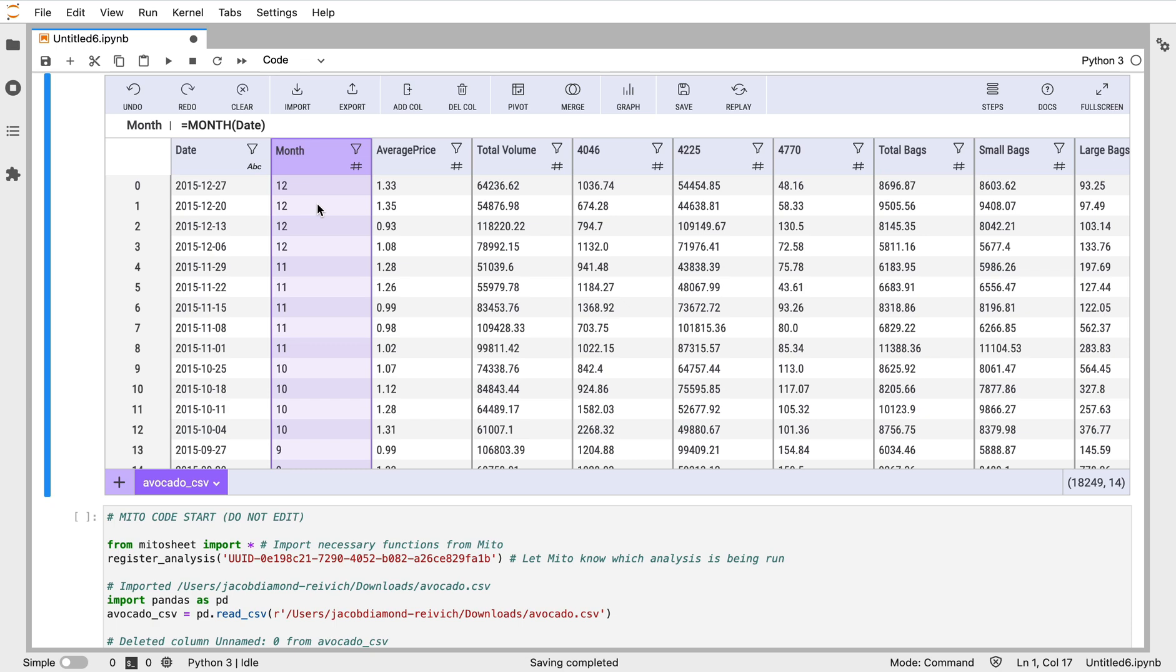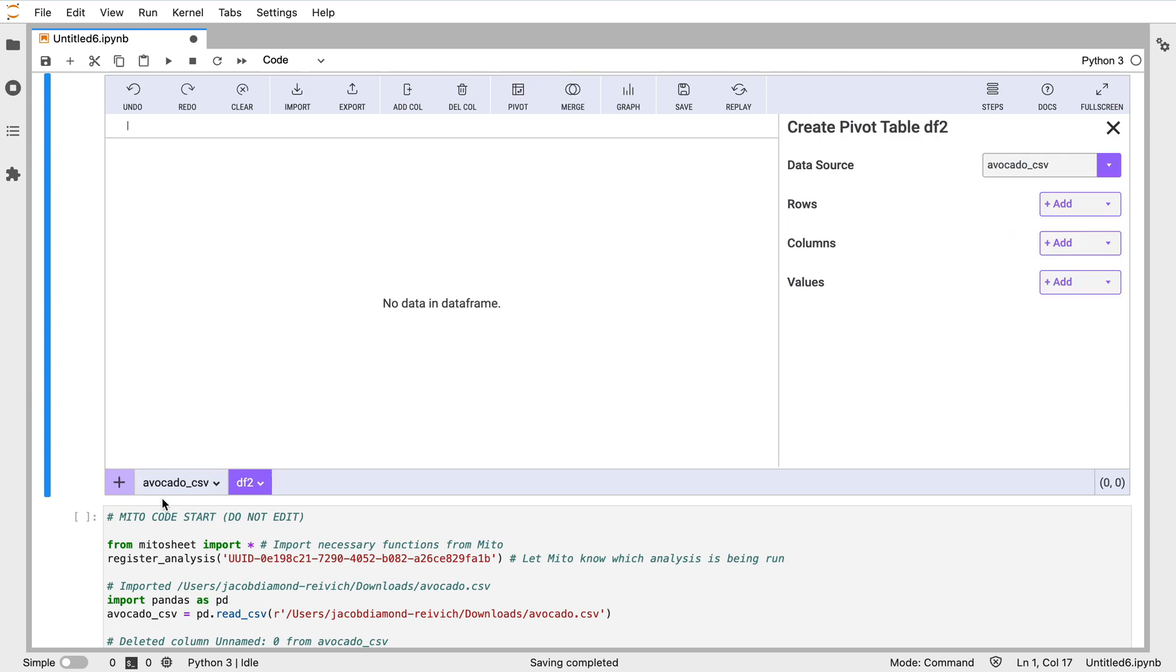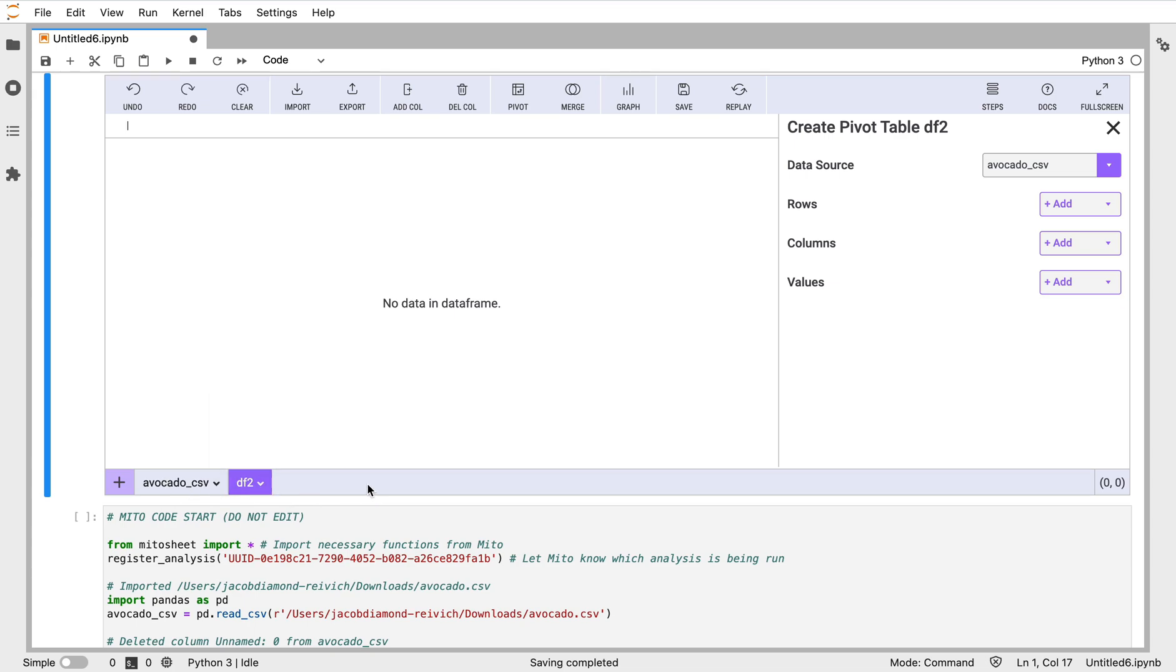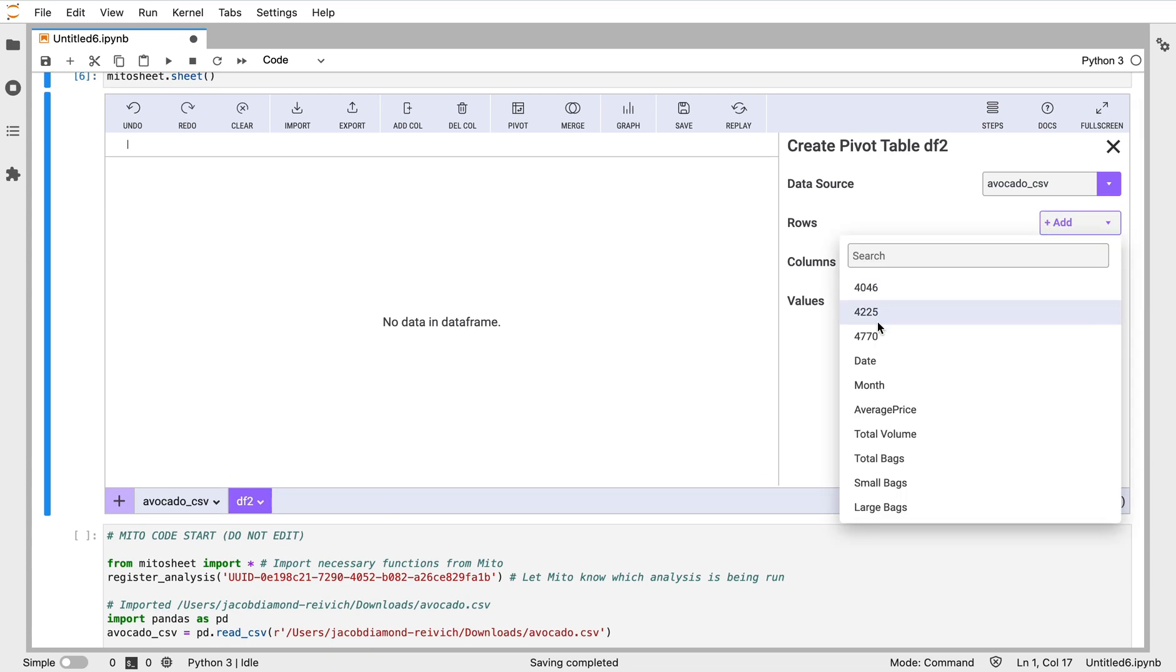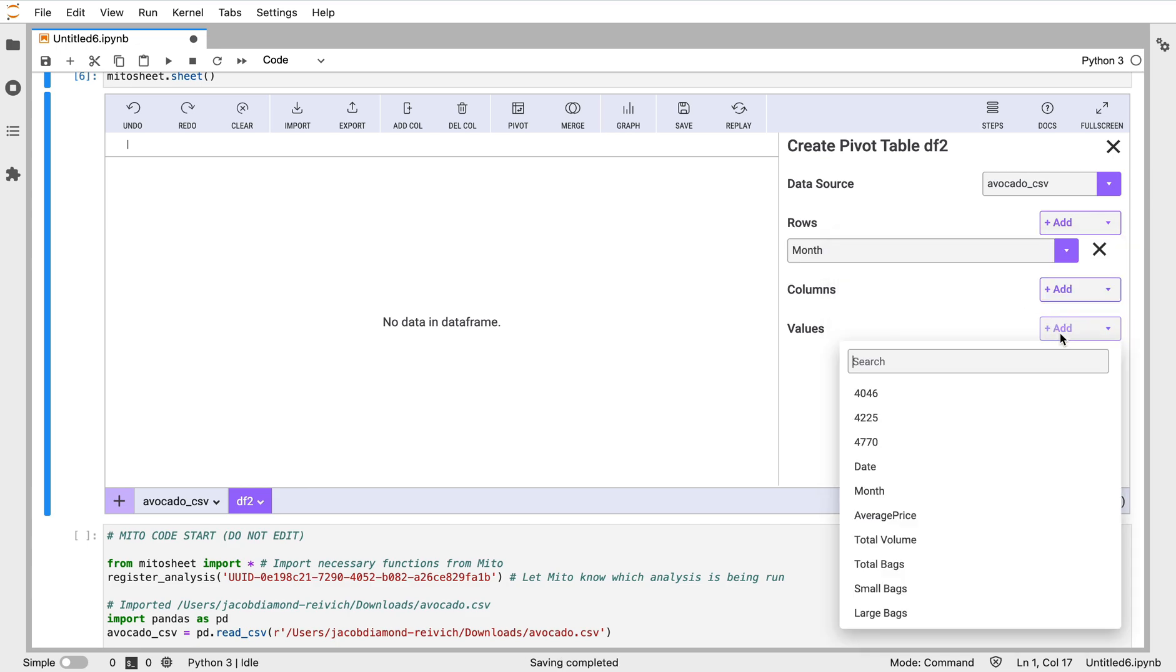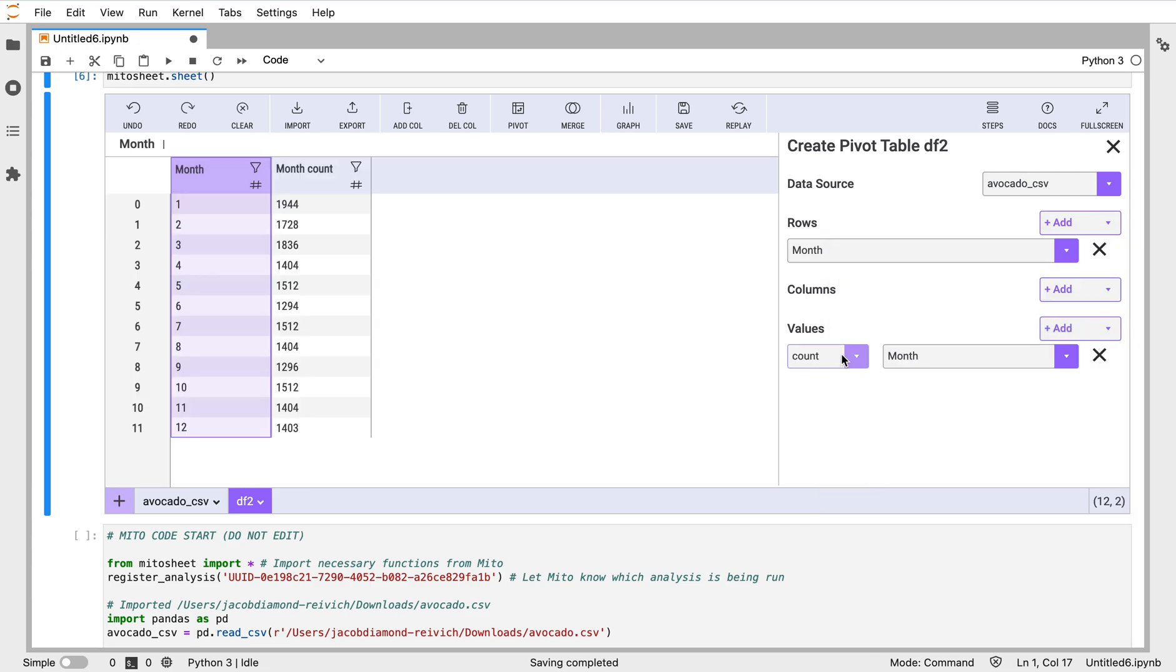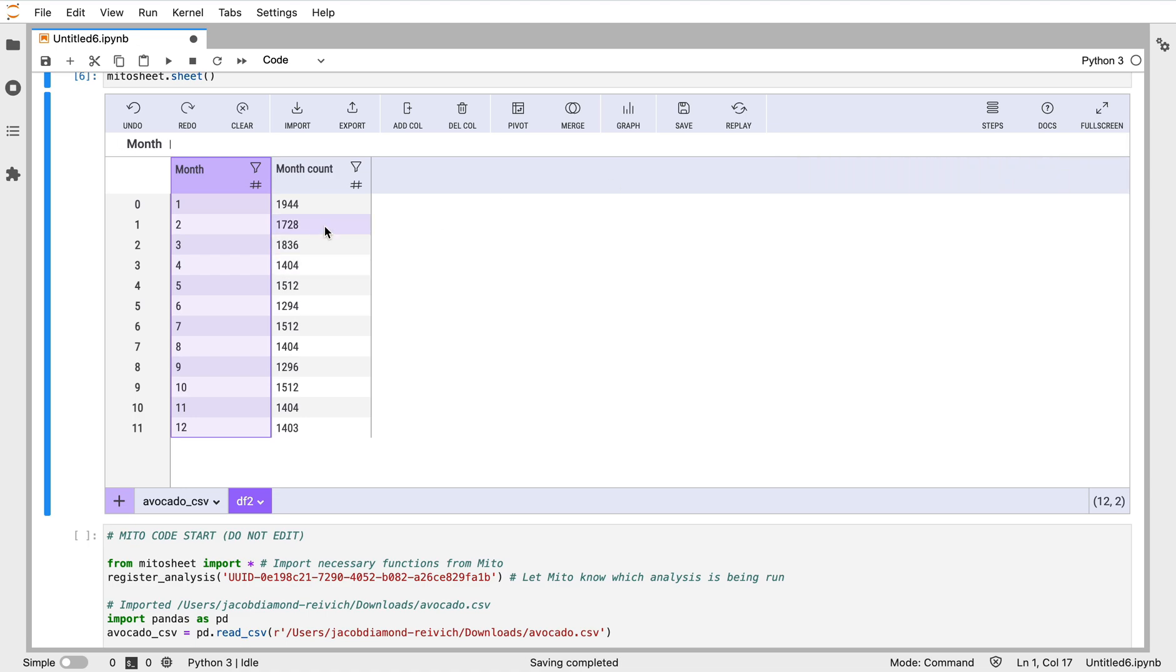I can also apply a pivot table to look at this data if I want to look at the counts of how many I have for each month. So I'll click our pivot button here. This creates a new dataframe that we're creating with the pivot table here, and we have the option to delete, duplicate, or rename any of these dataframes. Different dataframes appear as different sheets down here.